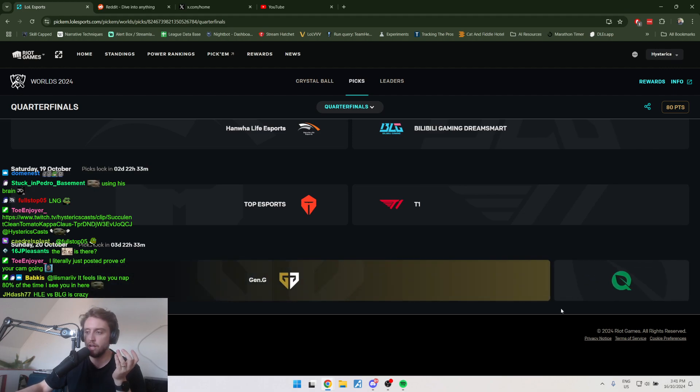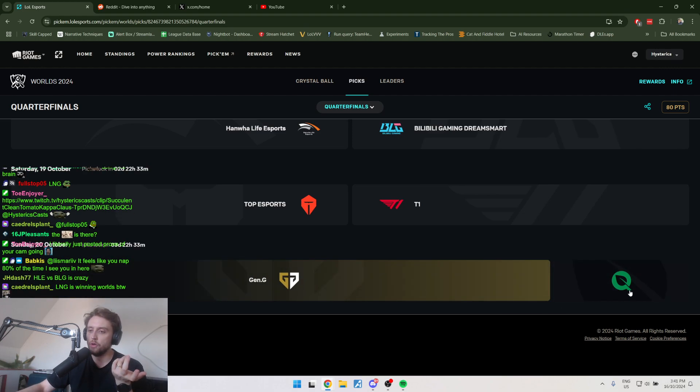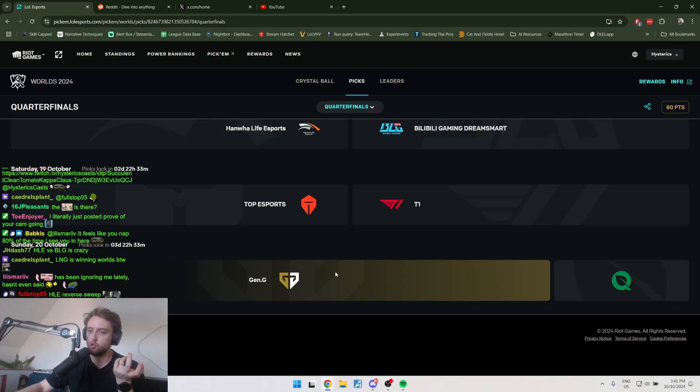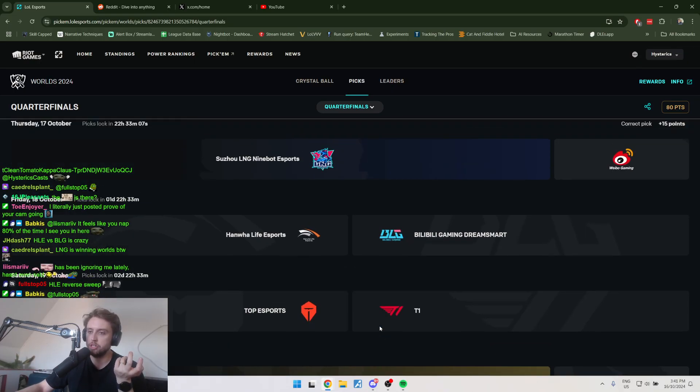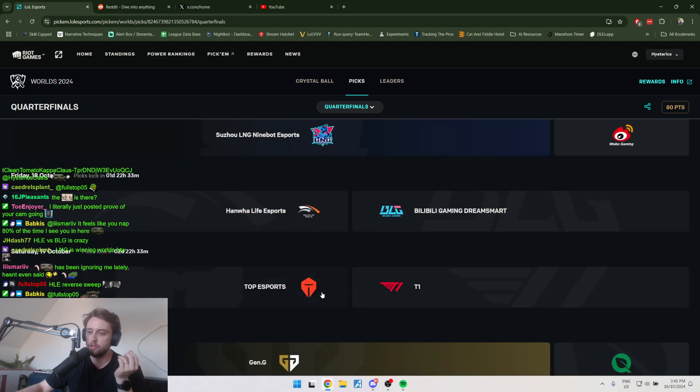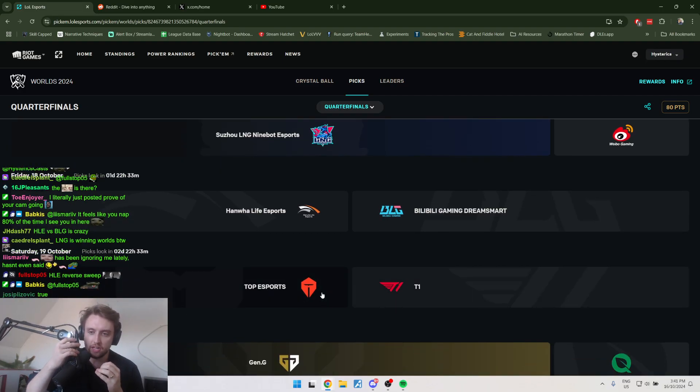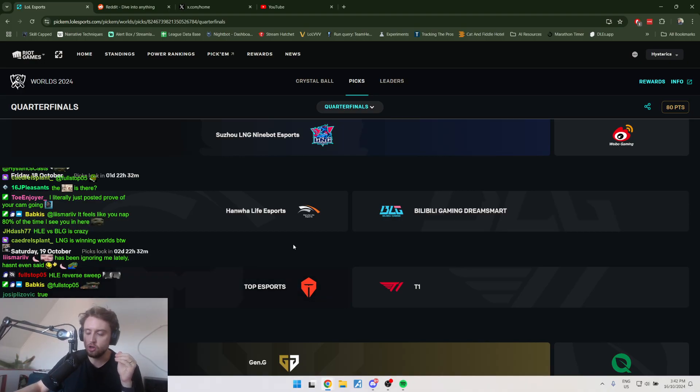Let's go to the other easiest matchup to predict, everyone. It's Gen.G over FlyQuest. Come on. Like, in what world does FlyQuest beat Gen.G? They're the best team at this tournament so far. They're the two easiest ones, I think, to predict. Because the other two are fucking hard.